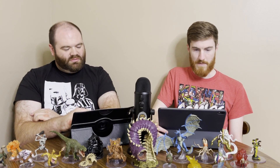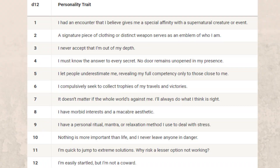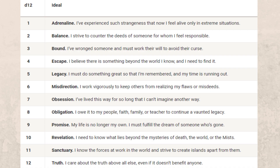It also has some tables for horror characteristics — some personality traits, ideals, bonds, and flaws — the typical things that come into play, especially if you're going to run a horror campaign or play through a story set in one of these domains, to help your character fit more into that realm.